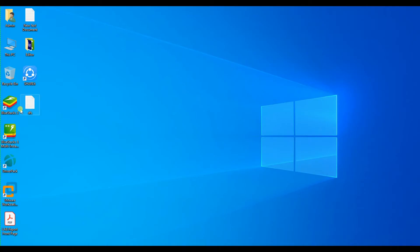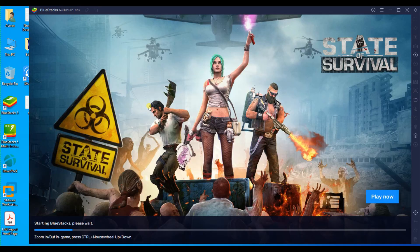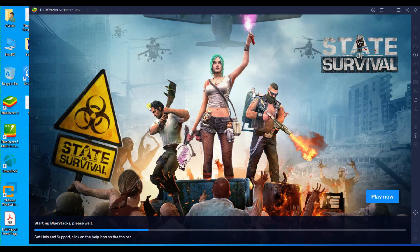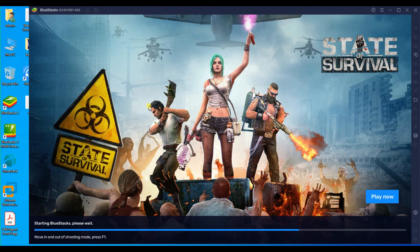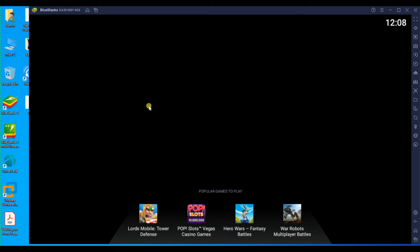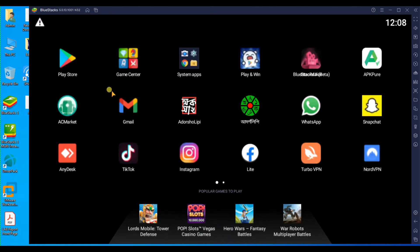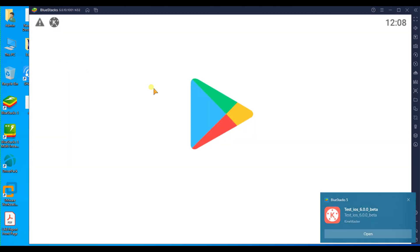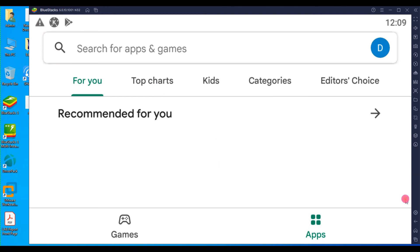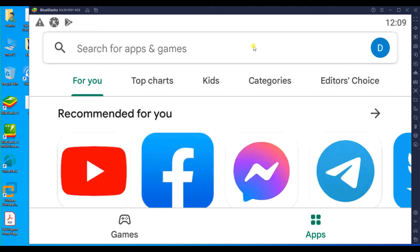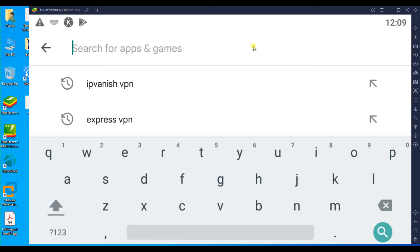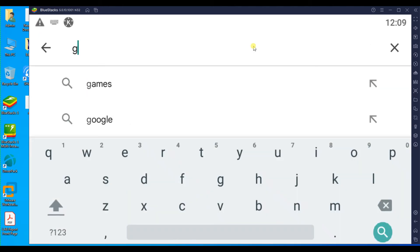So, open your BlueStacks, then open Play Store and search for Google Home app.